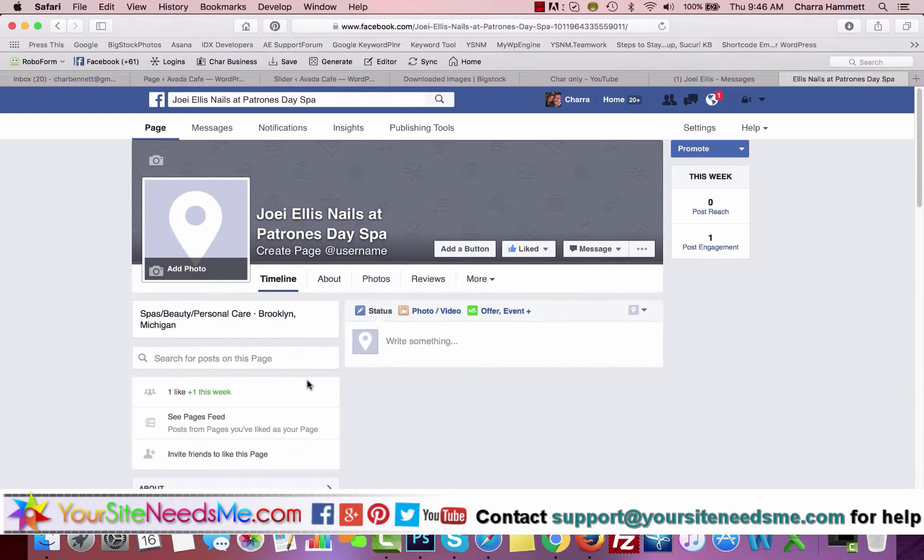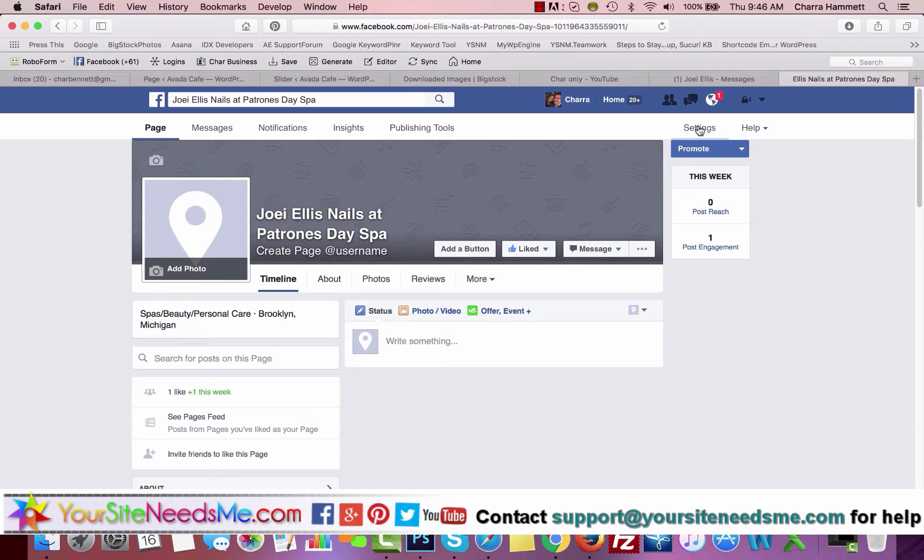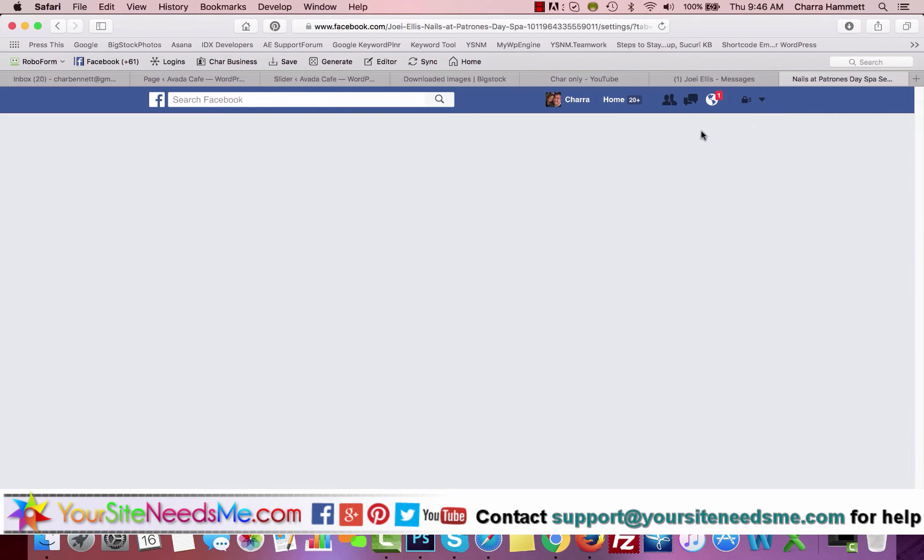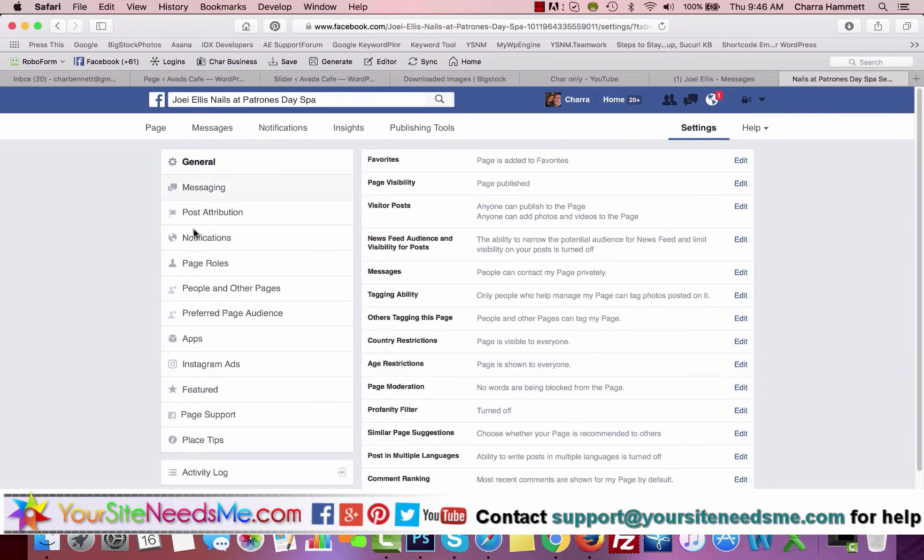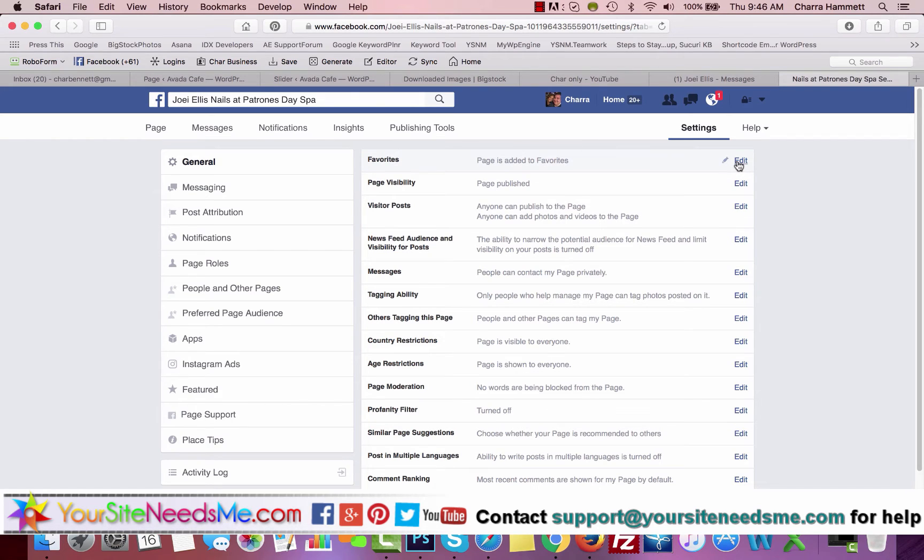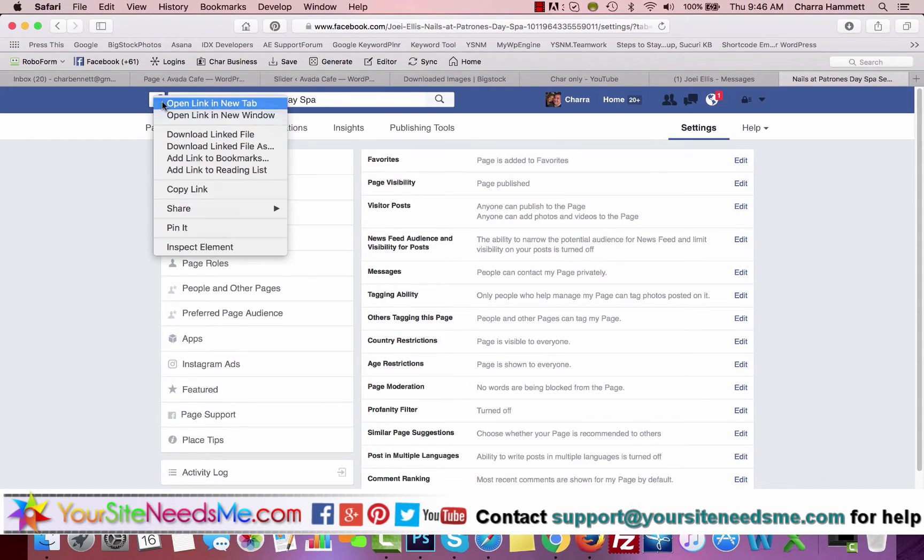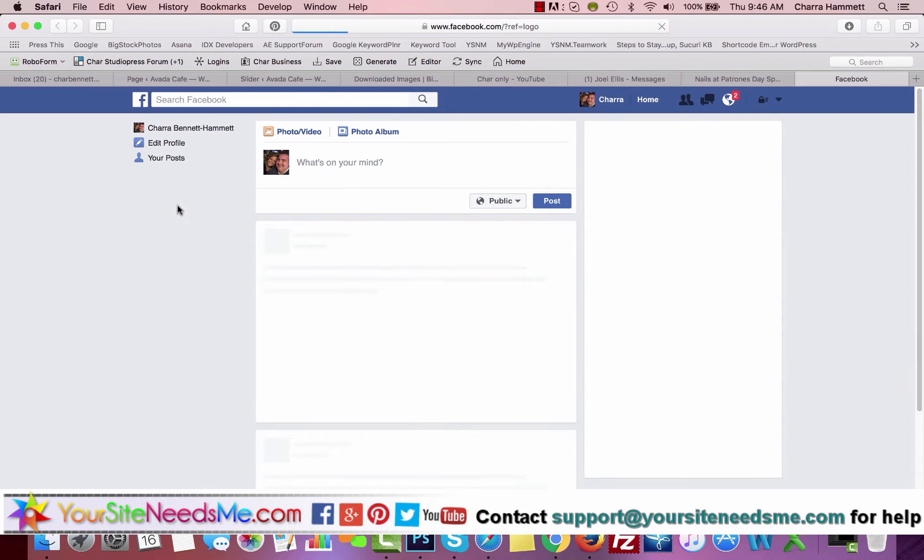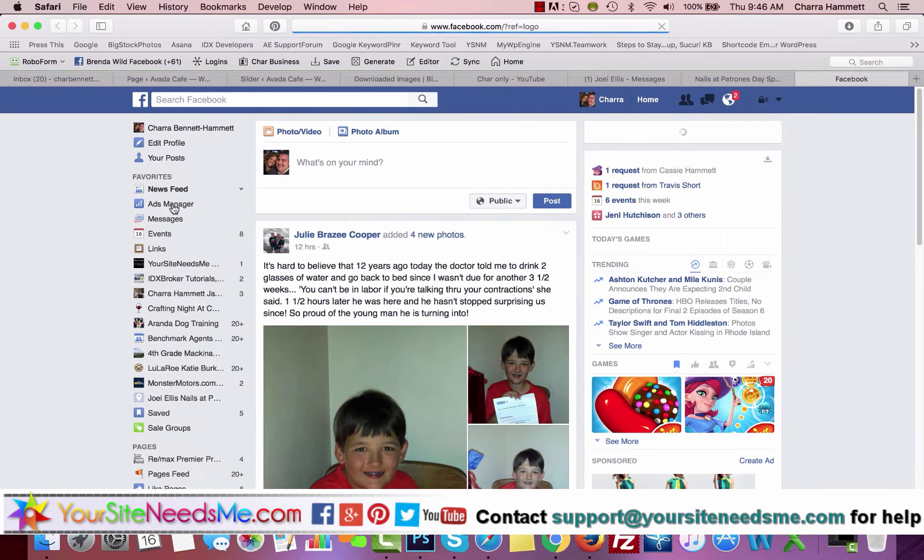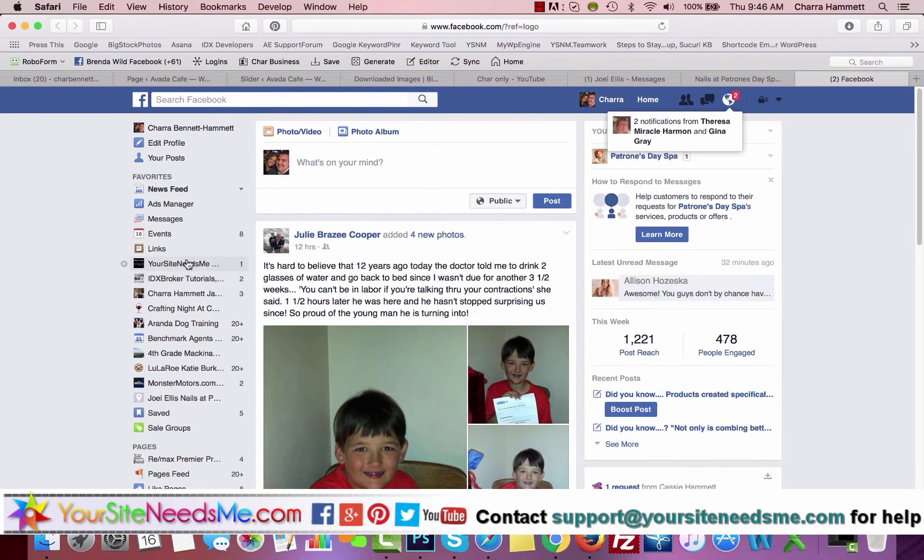Now here's one of the most important things: Settings. So go to Settings, and this is all of the information to manage your page. You've already added it to your favorites. If not, you want to click here so that on your personal Facebook, your page will show up over here and you can get to it quickly if you want to edit it.